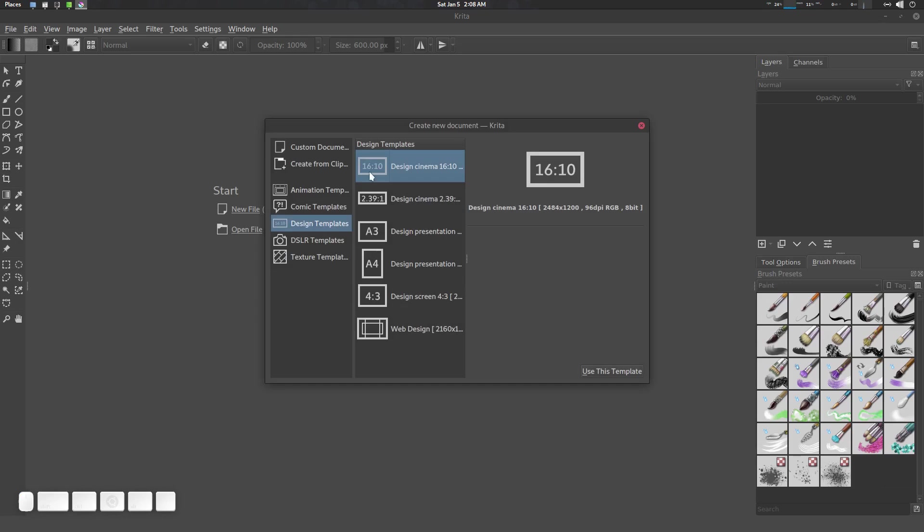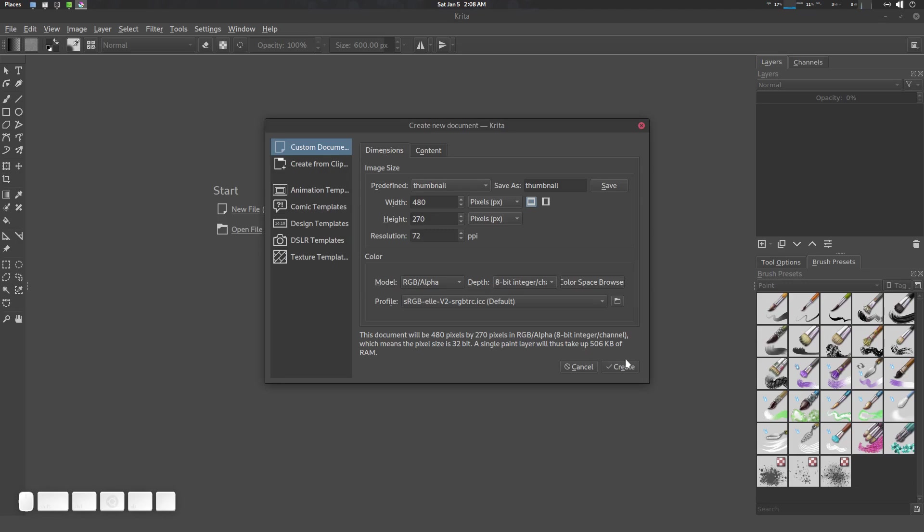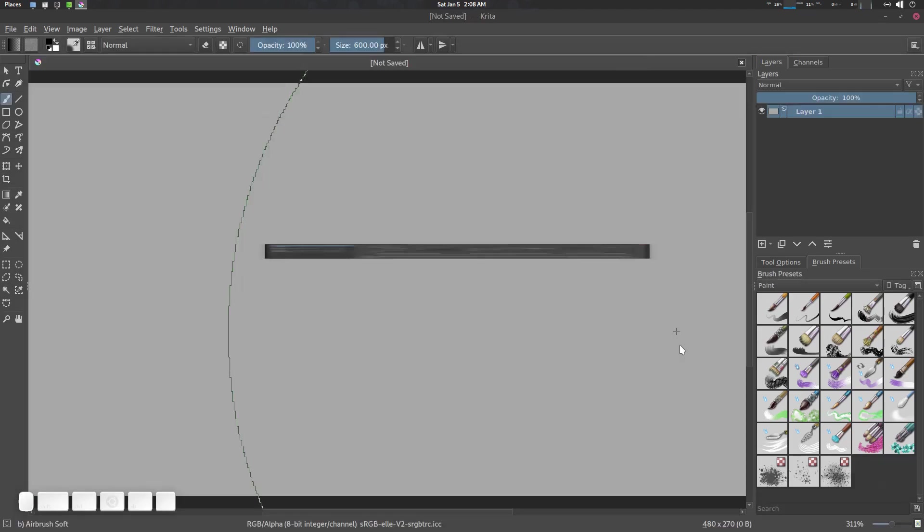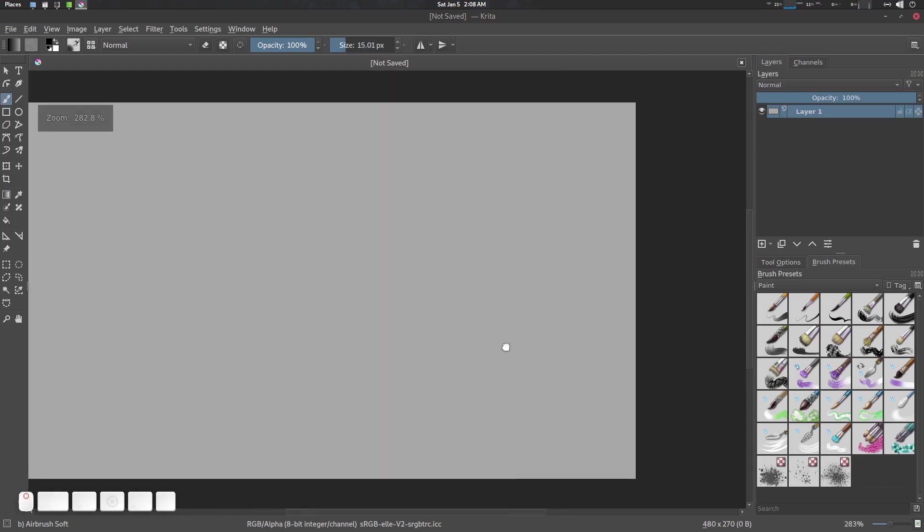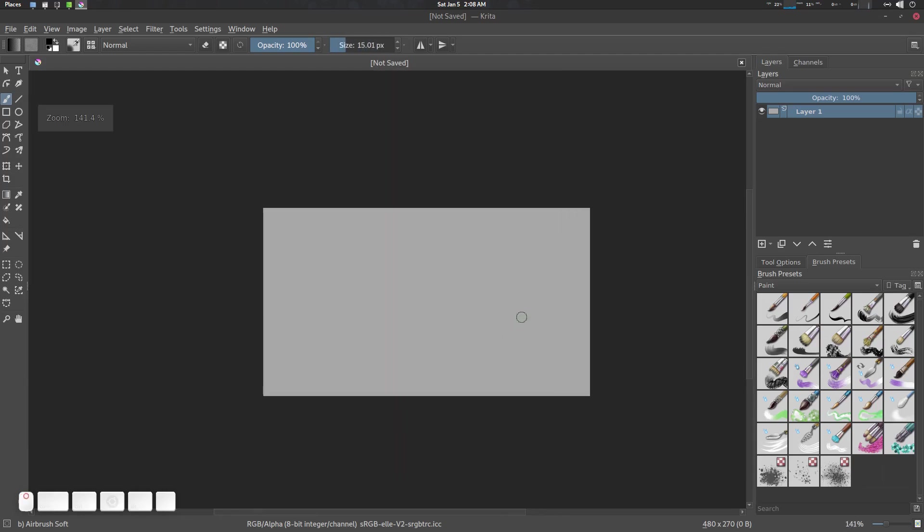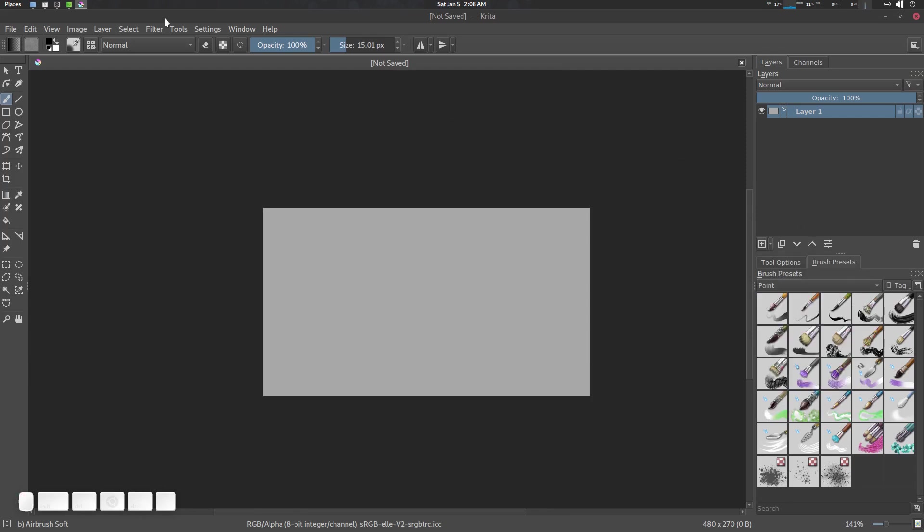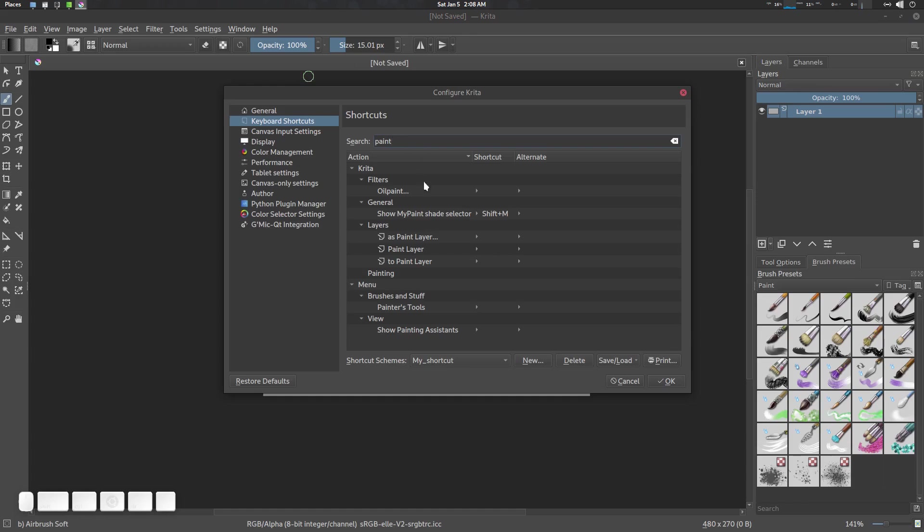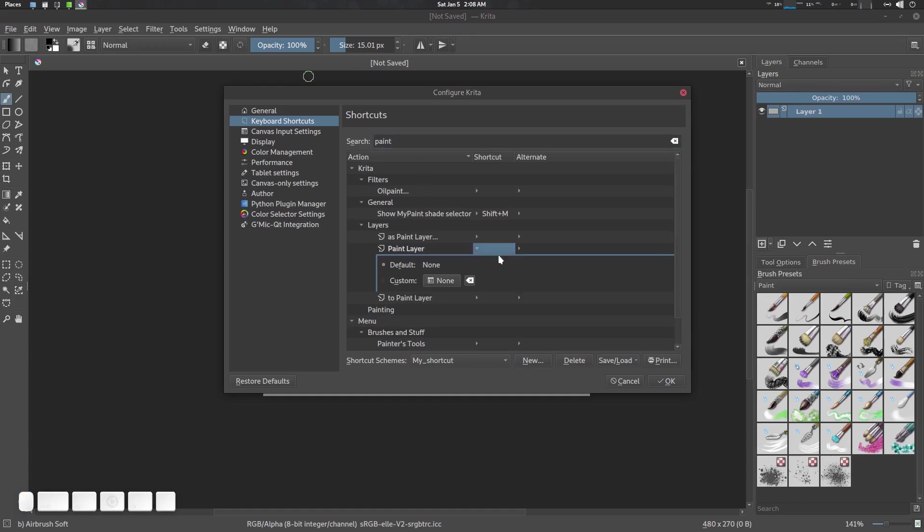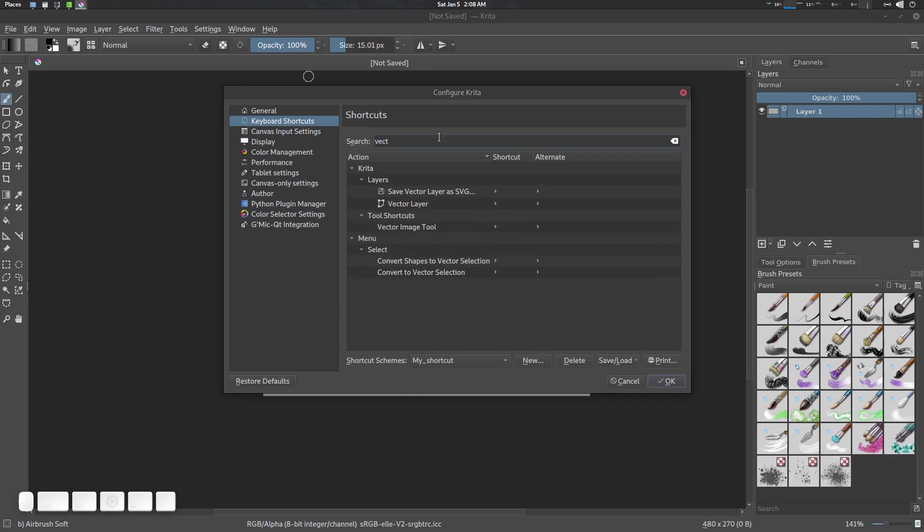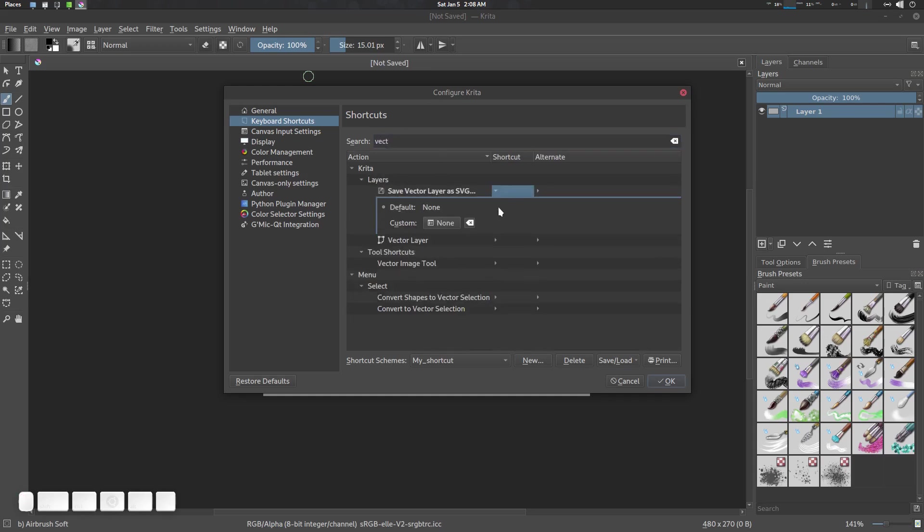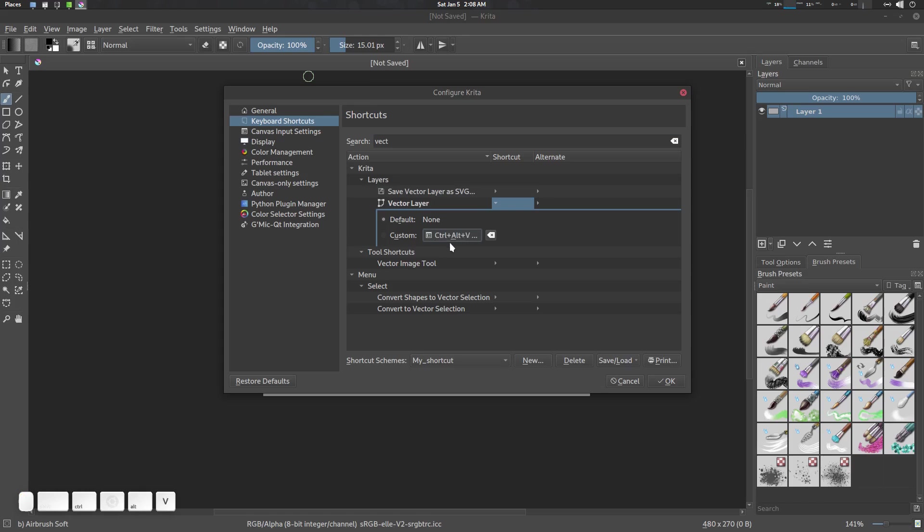Now let's create a new file. We need to change some shortcuts here as well. This one is called Paint Layer and this one is called Vector Layer. Let's go to Settings, Configure Krita. For Paint Layer I'm going to give it Ctrl+Alt+P. And for Vector Layer we're going to give it Ctrl+V.